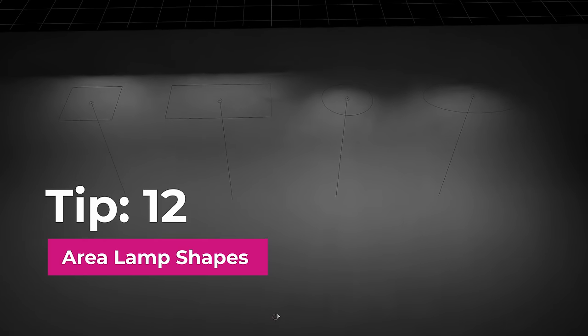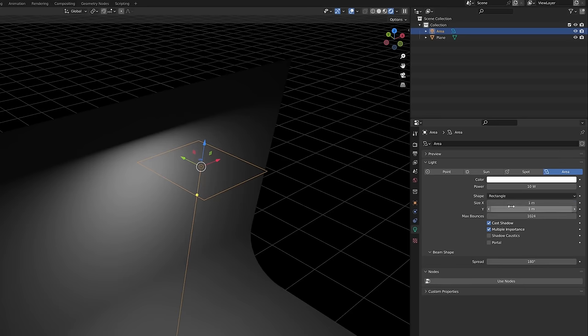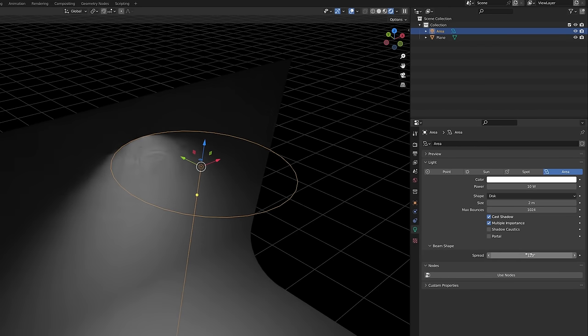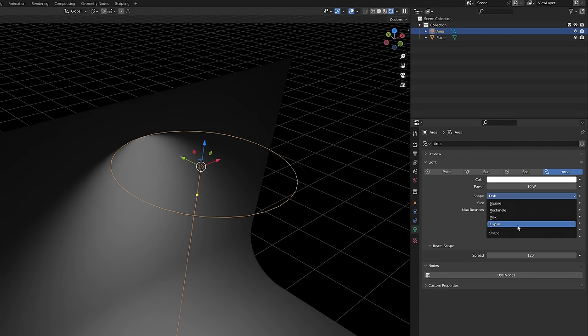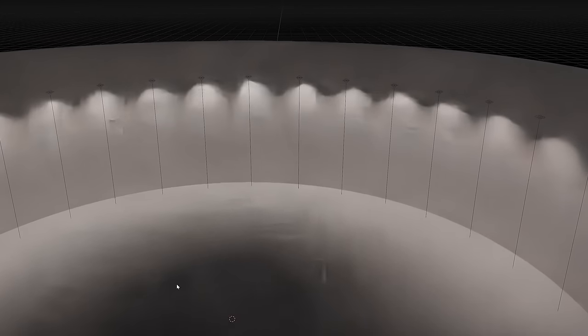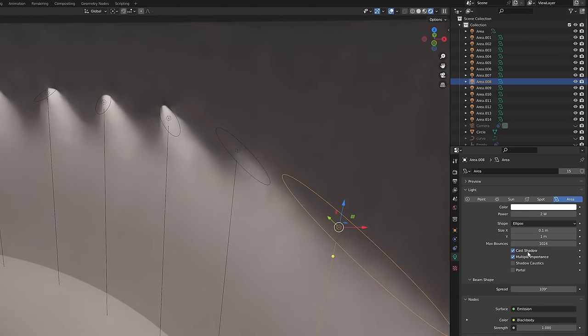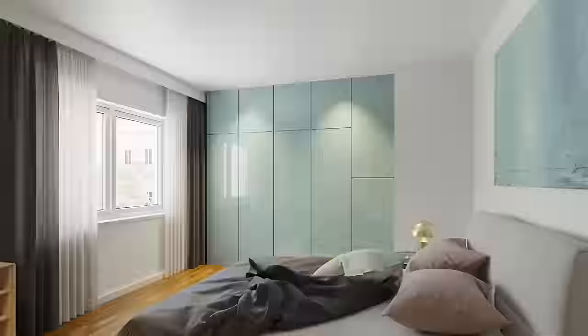Tip number twelve, area lamp shapes. You can adjust the area lamp shape from simple square or rectangle to circle and ellipse. This feature was added to Blender 2.9 and I feel like many users still don't know about it and you should know about it because it is a cool feature.